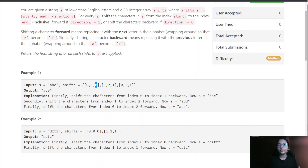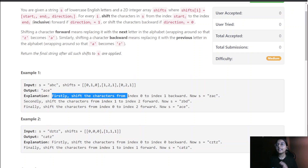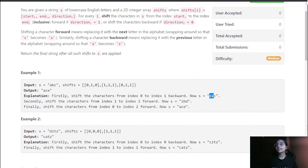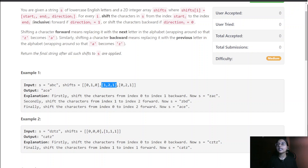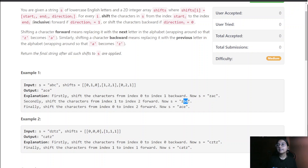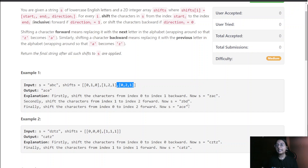First, shift characters from index 0 to 1 backward: 'a' becomes 'z' and 'b' becomes 'a'. Next, shift indices 1 to 2 forward: 'a' becomes 'b' and 'c' becomes 'd'. Finally, shift indices 0 to 2 forward — all three characters: 'z' becomes 'a', 'b' becomes 'c', and 'd' becomes 'e'.